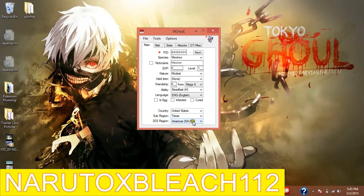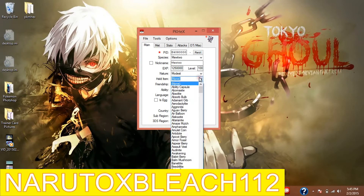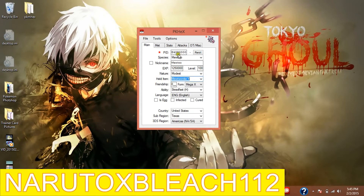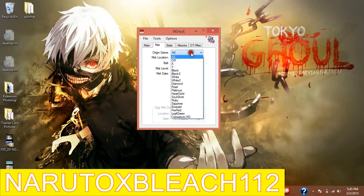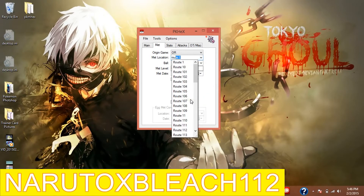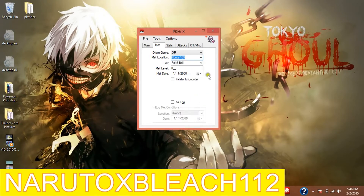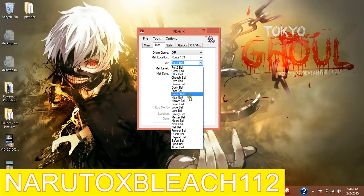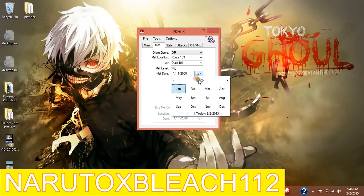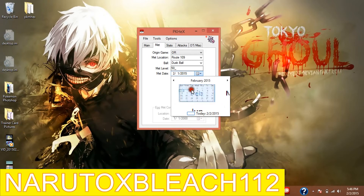I guess it says Americas because it covers North America and South America, that's probably why. Now the level which is 100, and then the held item - I'll make it hold Mewtwo Night Y. For my game which is on Omega Ruby, the location - you can do whatever you want, I just mainly do a route. Any route is fine. And then let's put the met level. You can put it to level 100 or level 50, it doesn't matter. Then you change your date - I'm going to have it as today's date which is February the 2nd.